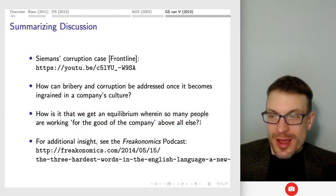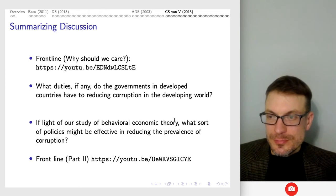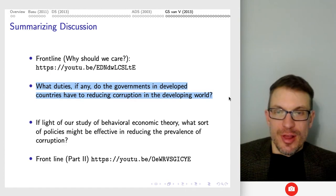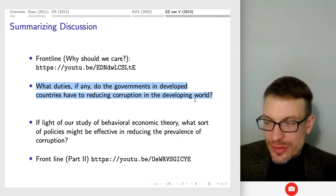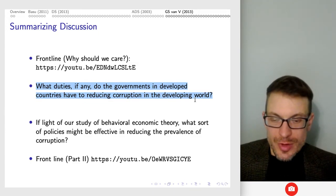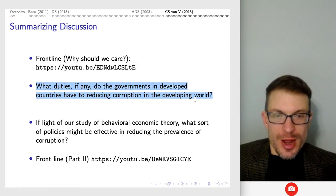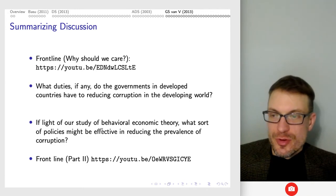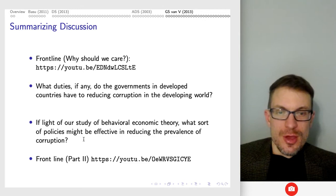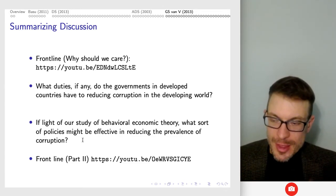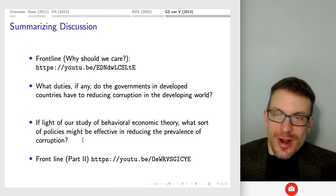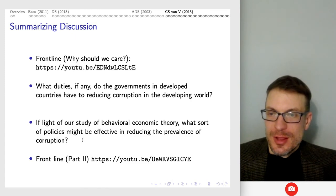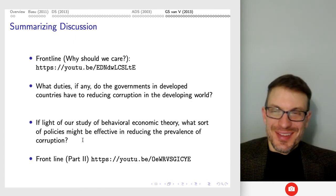How can we get an equilibrium where people are working for the good of the company and turning their back on corruption? Think carefully: what duties, if any, do developed country governments have to reducing corruption in the developing world — particularly where there's trade or interactions? Should we pay bribes or not? In light of behavioral economic theory, what sorts of policies might be effective in reducing the prevalence of corruption? These are interesting questions to reflect on and are also not far from the types of questions that could appear on exams.